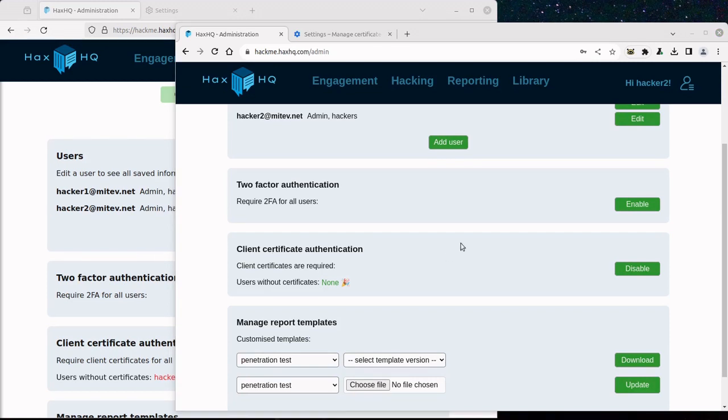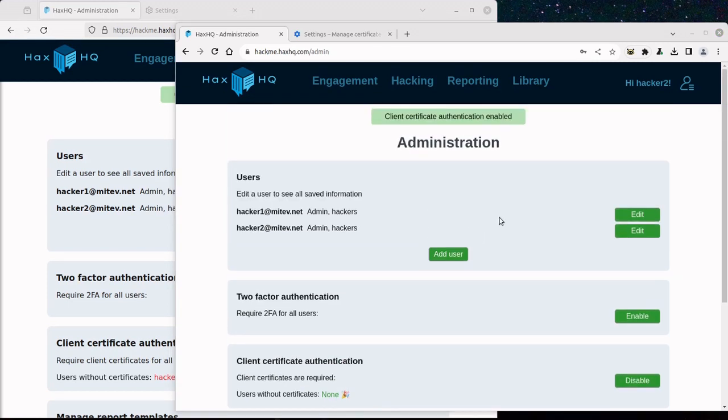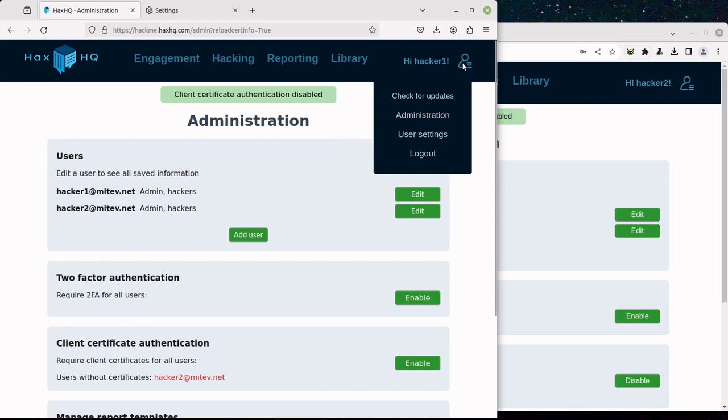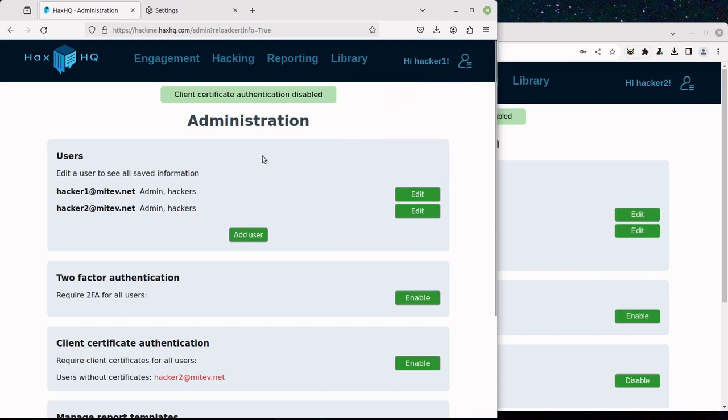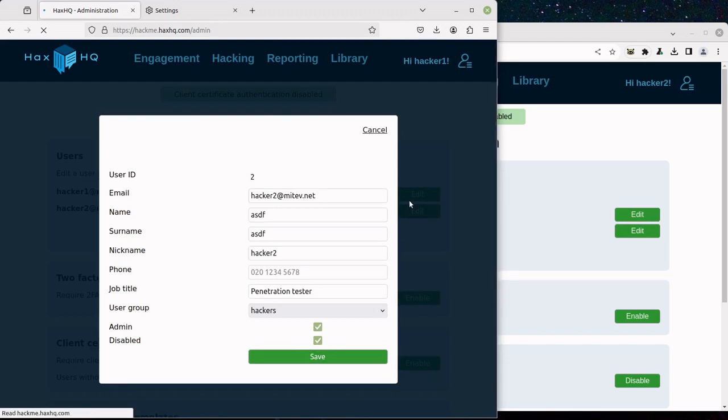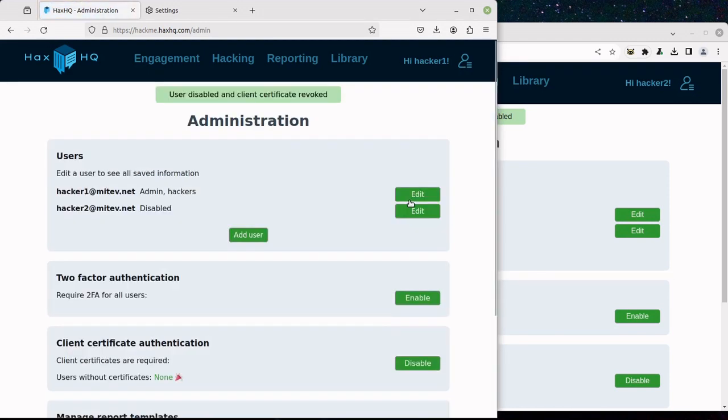If then Hacker2 leaves the company and is no longer a user, we can simply disable their account and that will automatically revoke their certificate as well.